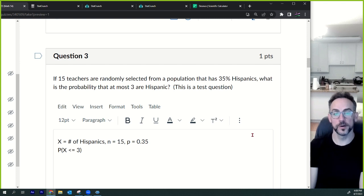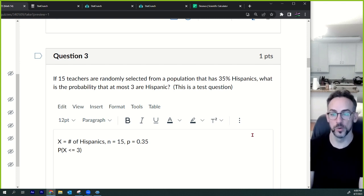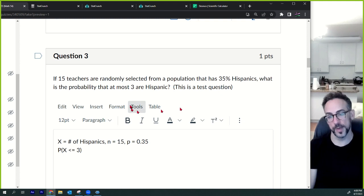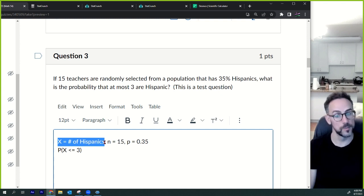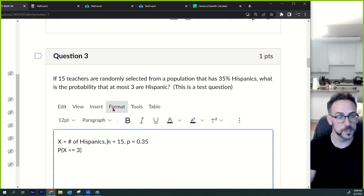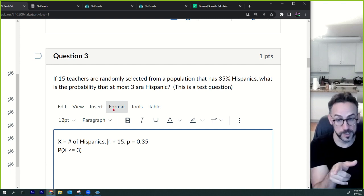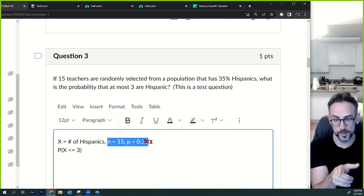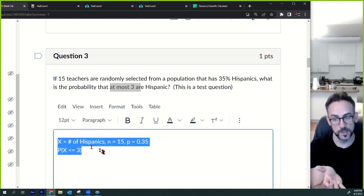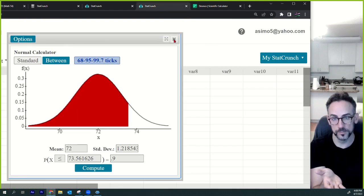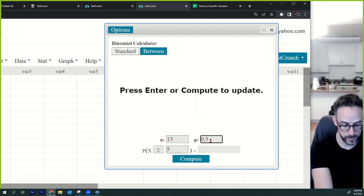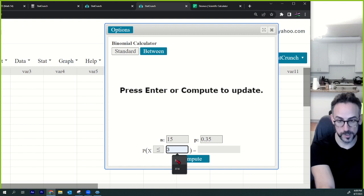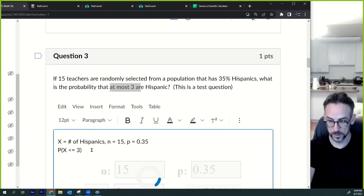Question three: if 15 teachers are randomly selected from a population that has 35% Hispanics, what is the probability that at most three are Hispanic? Be careful — 'at most' means less than or equal to. The random variable is the number of Hispanics. This is binomial: n = 15, p = 0.35, and we're looking for P(X ≤ 3). Go to stat calculator, binomial, plug in 15 and 0.35, less than or equal to 3.